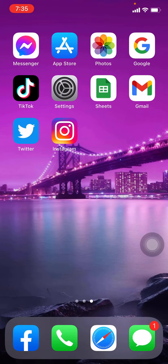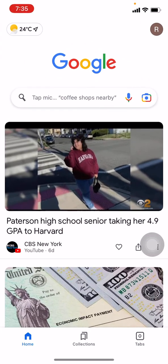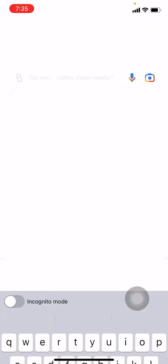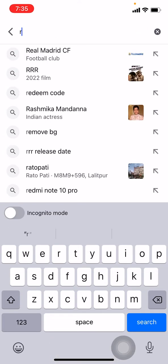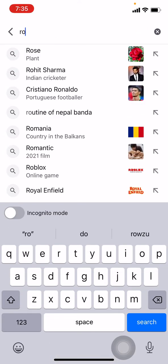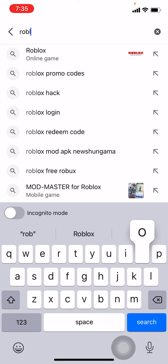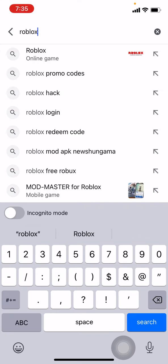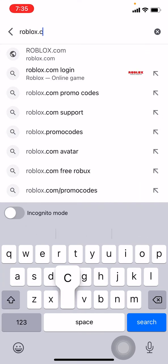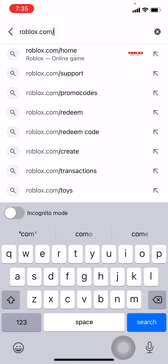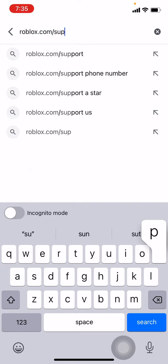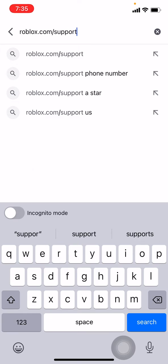Now let's get straight into the process. Open any of the browser available in your device, that may be Google Chrome or Safari. Here I will be using Google. Here I go. Now at the top you can see the search bar. Type there roblox.com support. Tap on search.